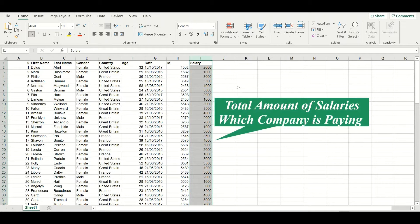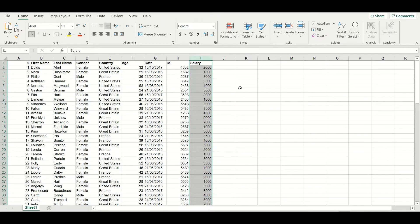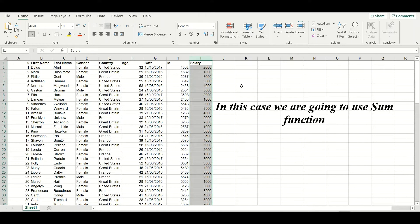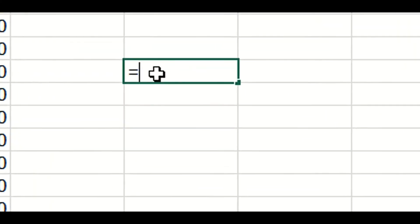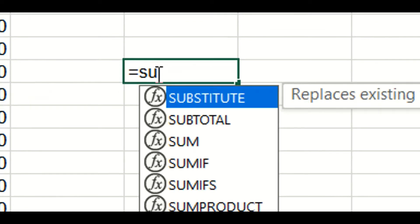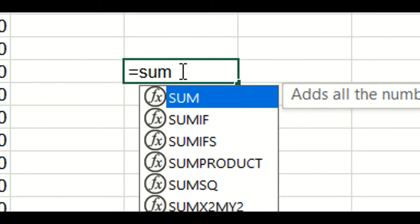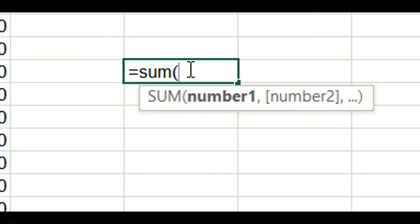Let us assume that you want to calculate the total salaries which the company is paying per annum. In this case, you are going to use the SUM function. To use the SUM function, you have to press the equal sign and then write SUM. As you write SUM, Excel will also show you related functions in the drop-down menu.